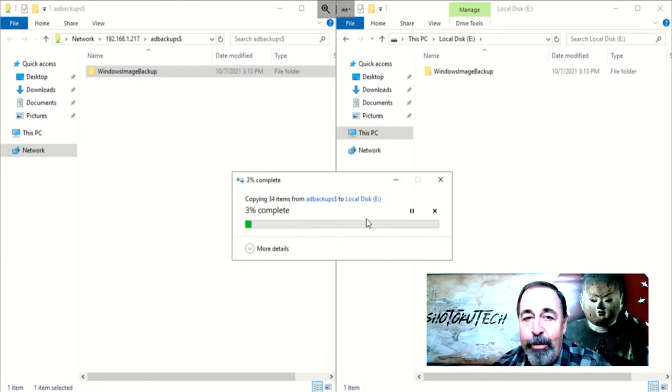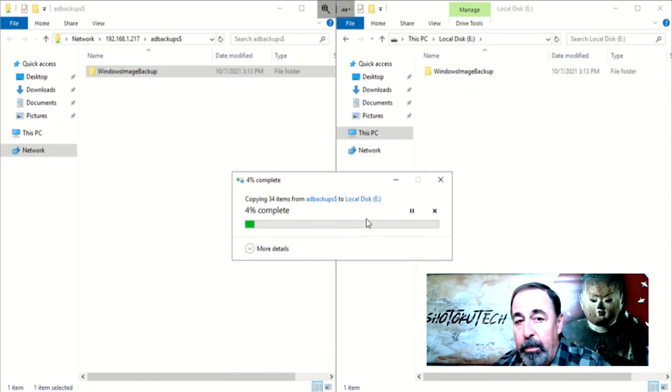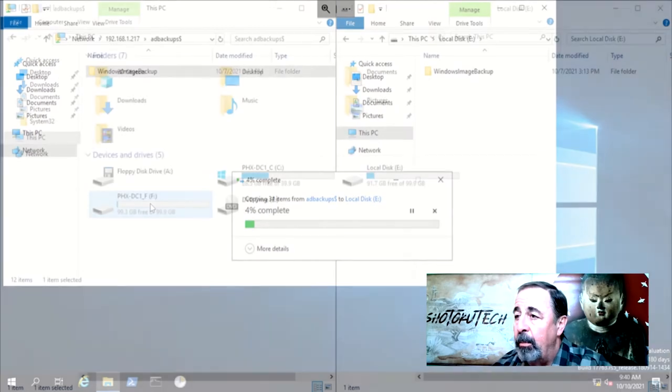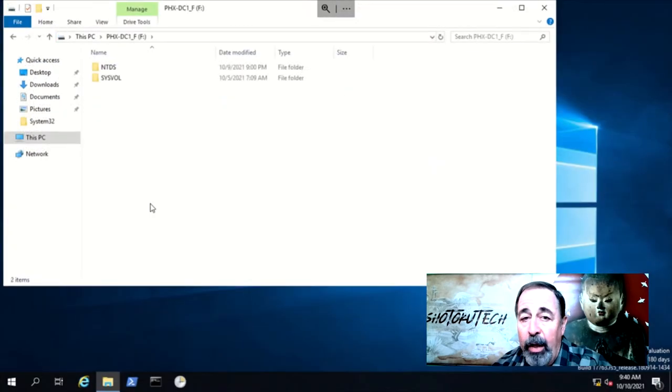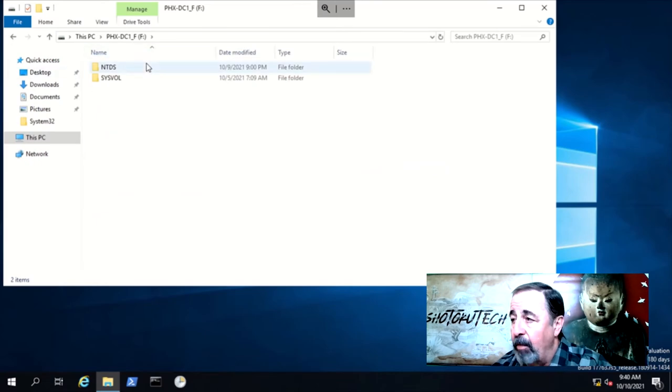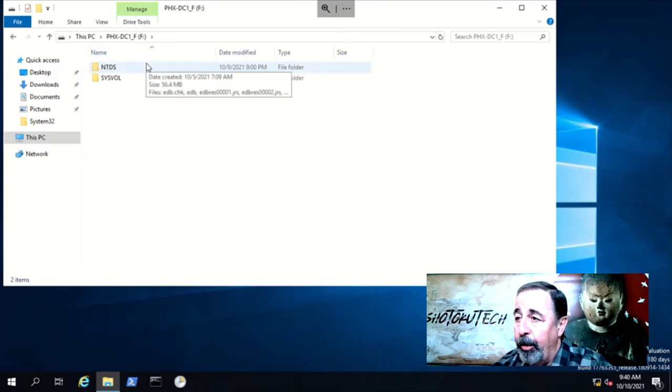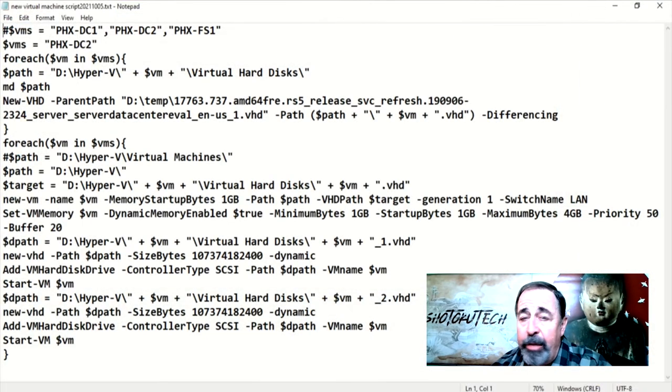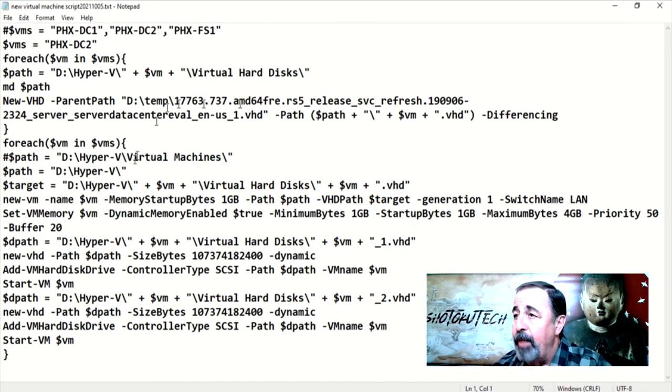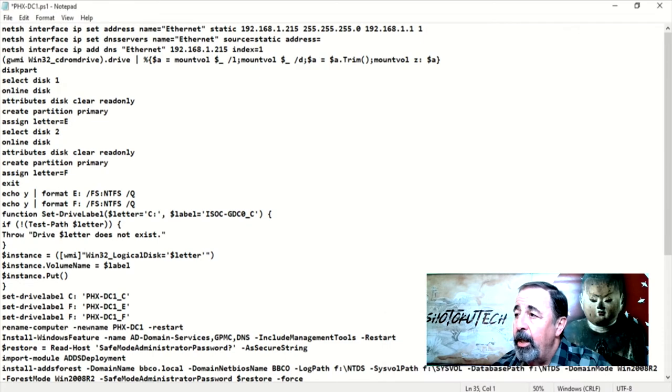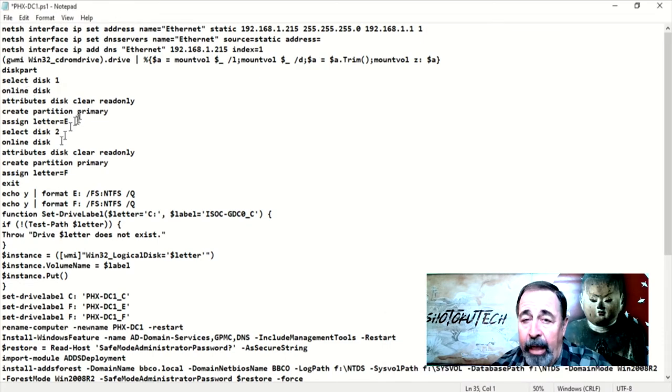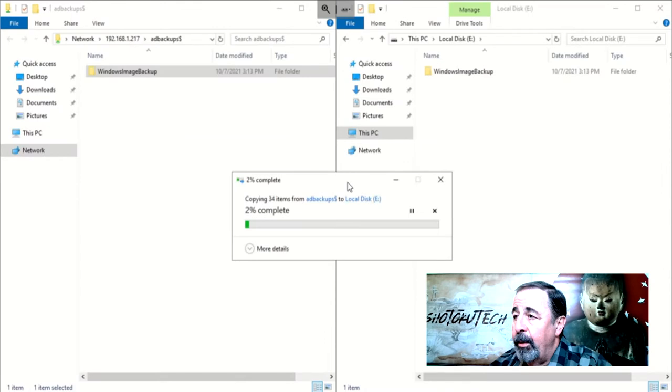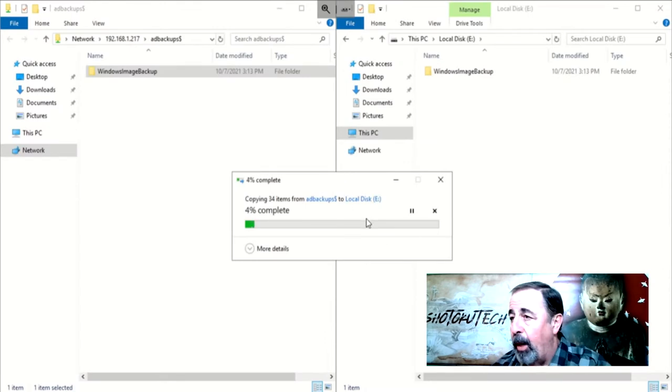I'm copying it to the same E drive as it would be on the original Phoenix DC1. SysVal and NTDS folders were on the F drive on the original domain controller. I'm going to say it again, standardize your configuration of the DCs and document all the details of the DCs that you intend to recover. This will take some time copying this file over, so we'll skip over watching the progress here.